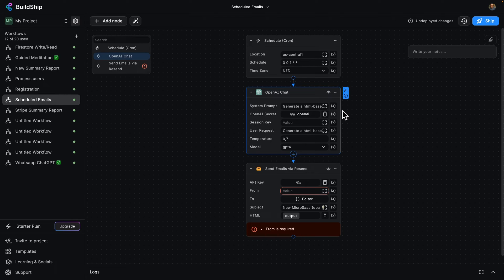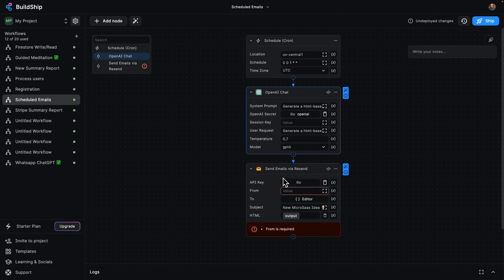Almost done. Once we've set all of that up, this OpenAI chat node is going to connect to OpenAI and run that prompt and give me my request back, which we're going to forward over to the next node,